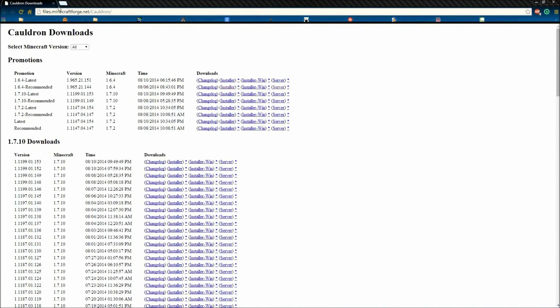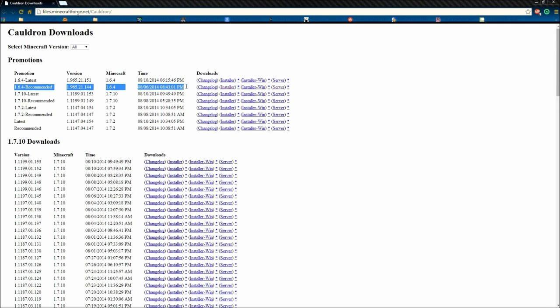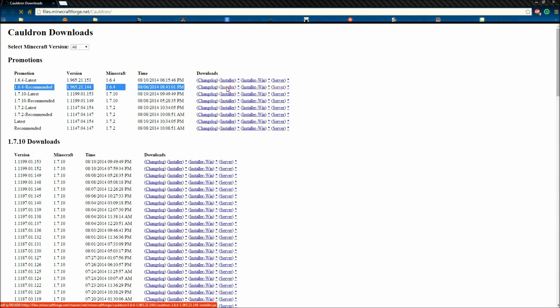First thing you're going to want to do is go to the Cauldron site or just straight to this link files.minecraftforge.net slash Cauldron. I think it links right from the Cauldron page. You're going to want to download the 1.6.4 recommended installer. Trust me, that's the easiest way.